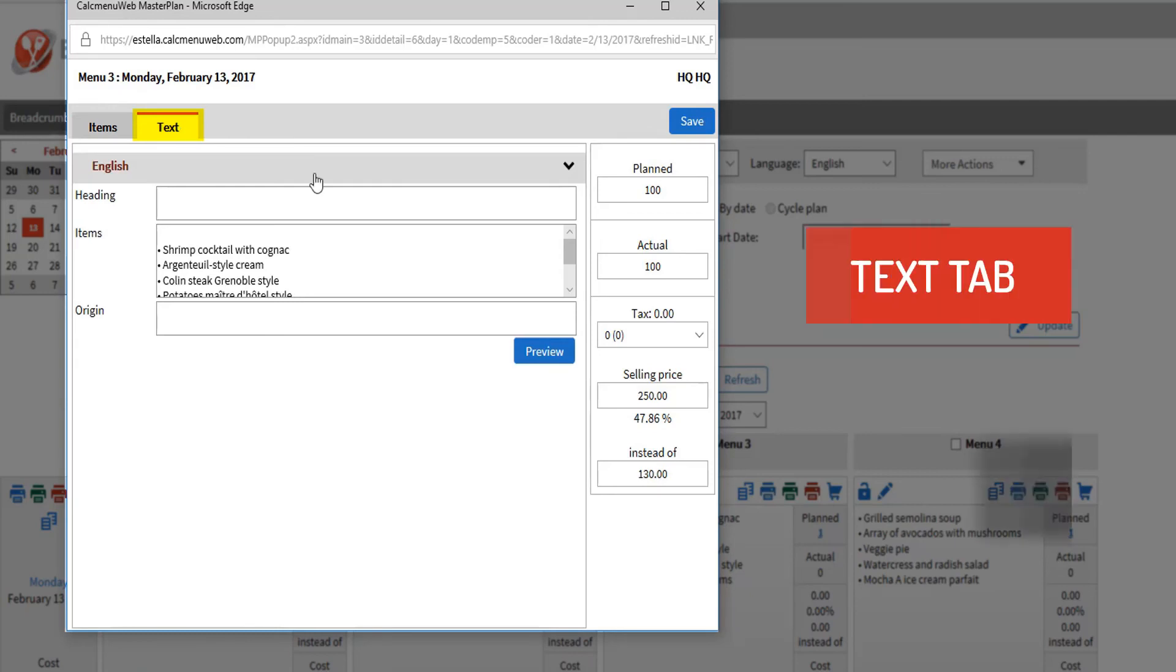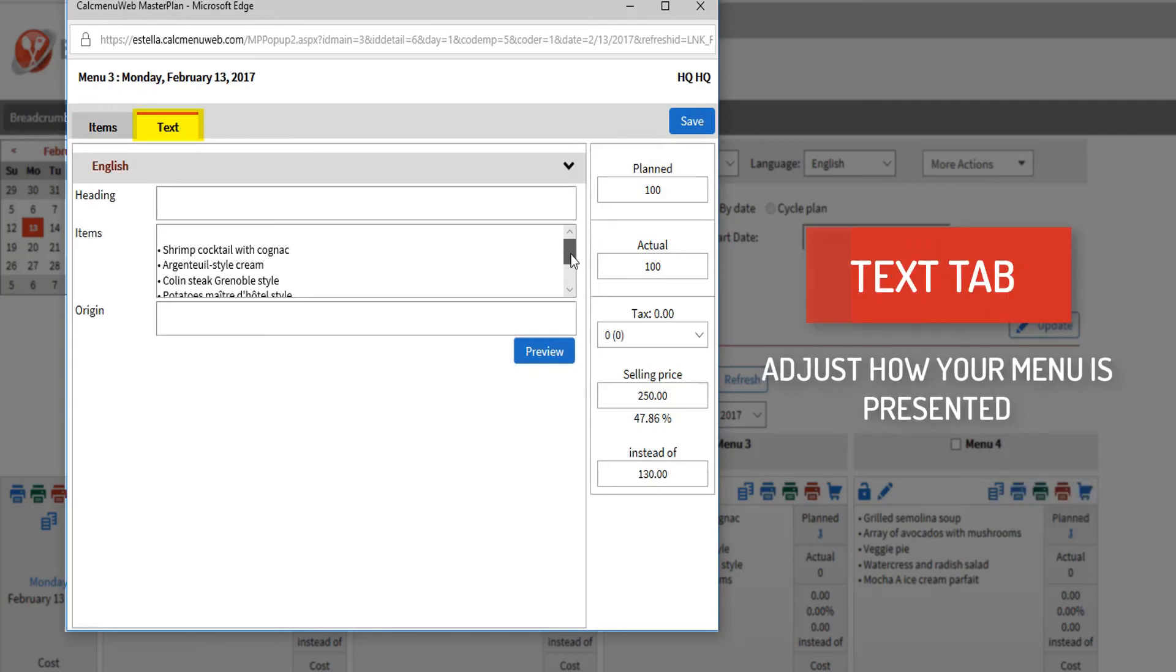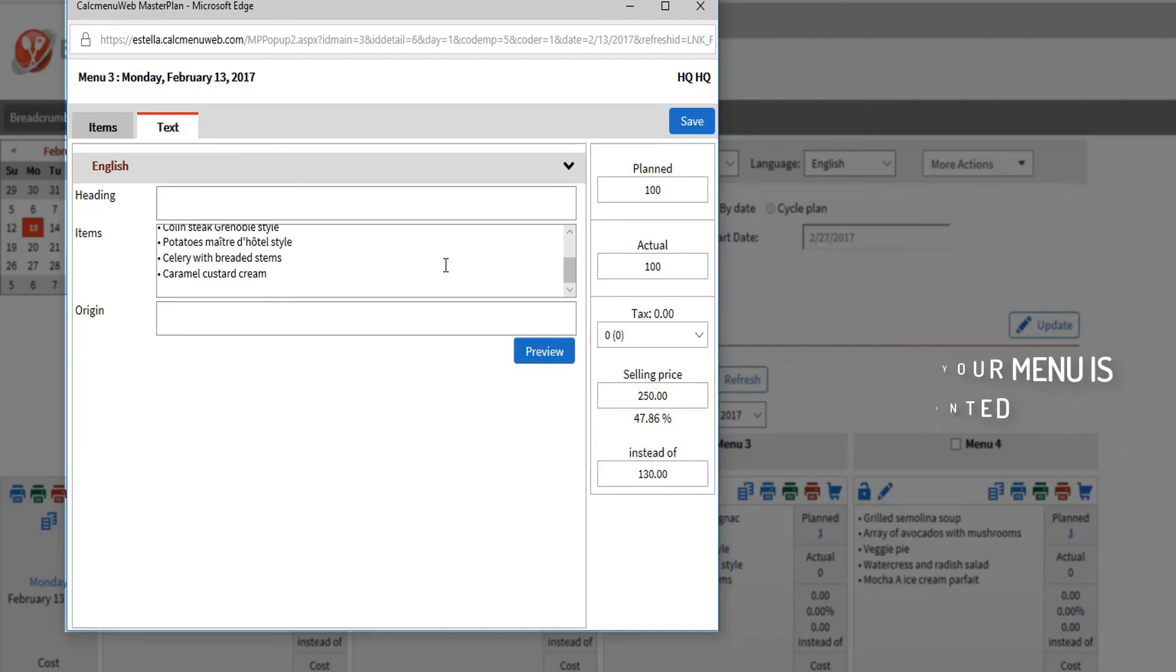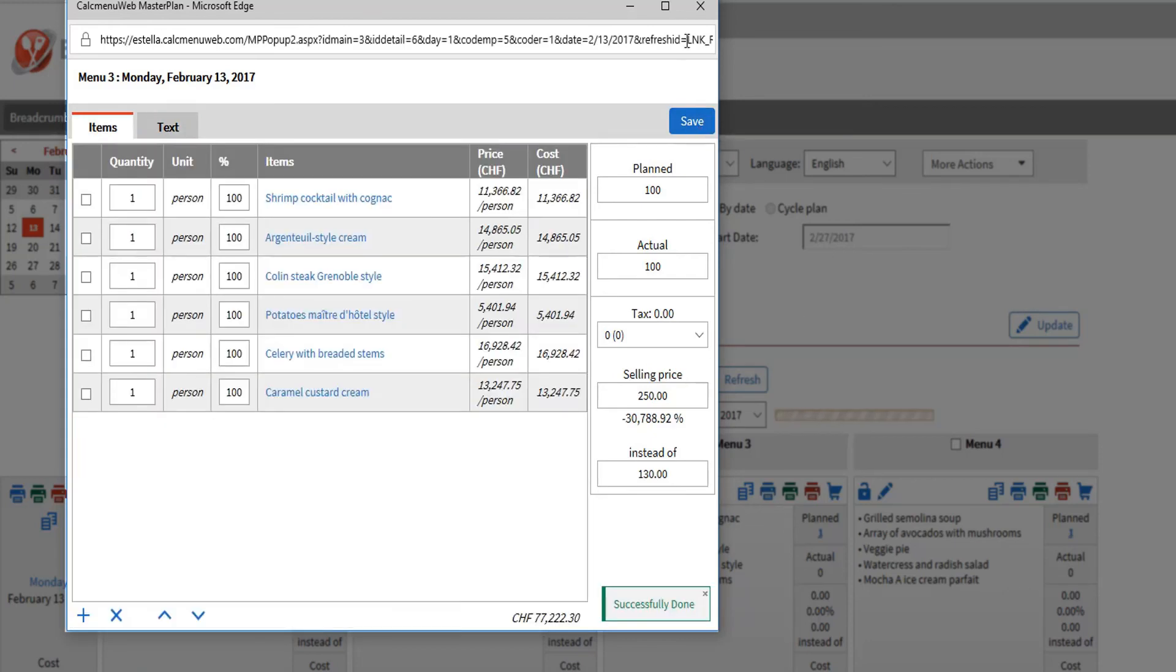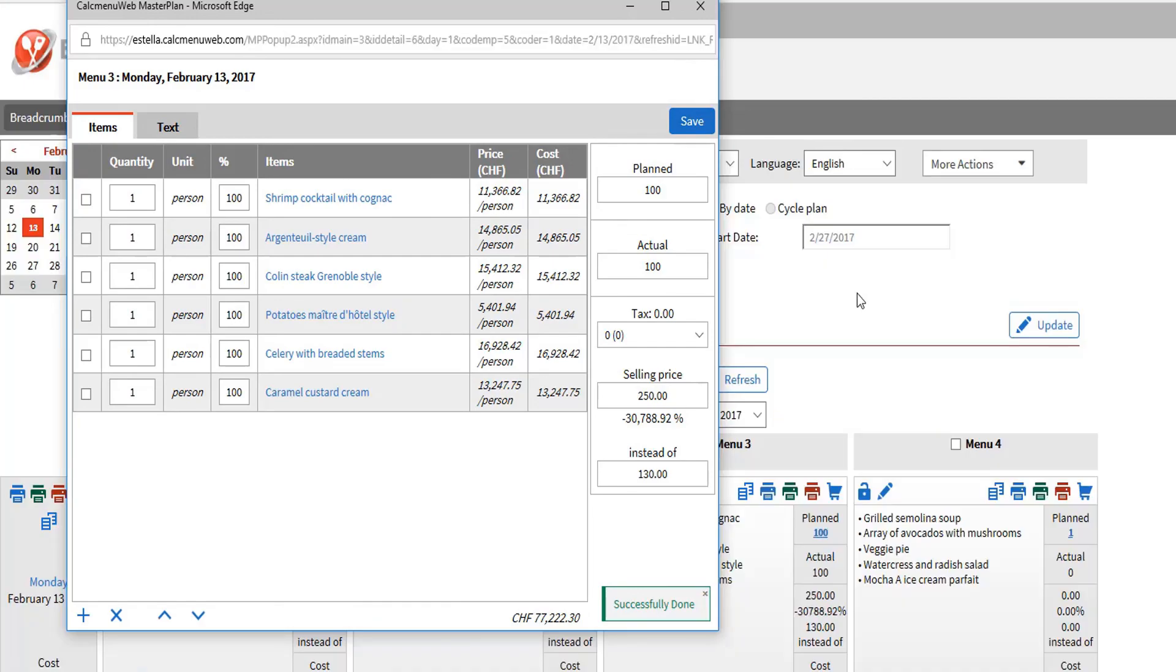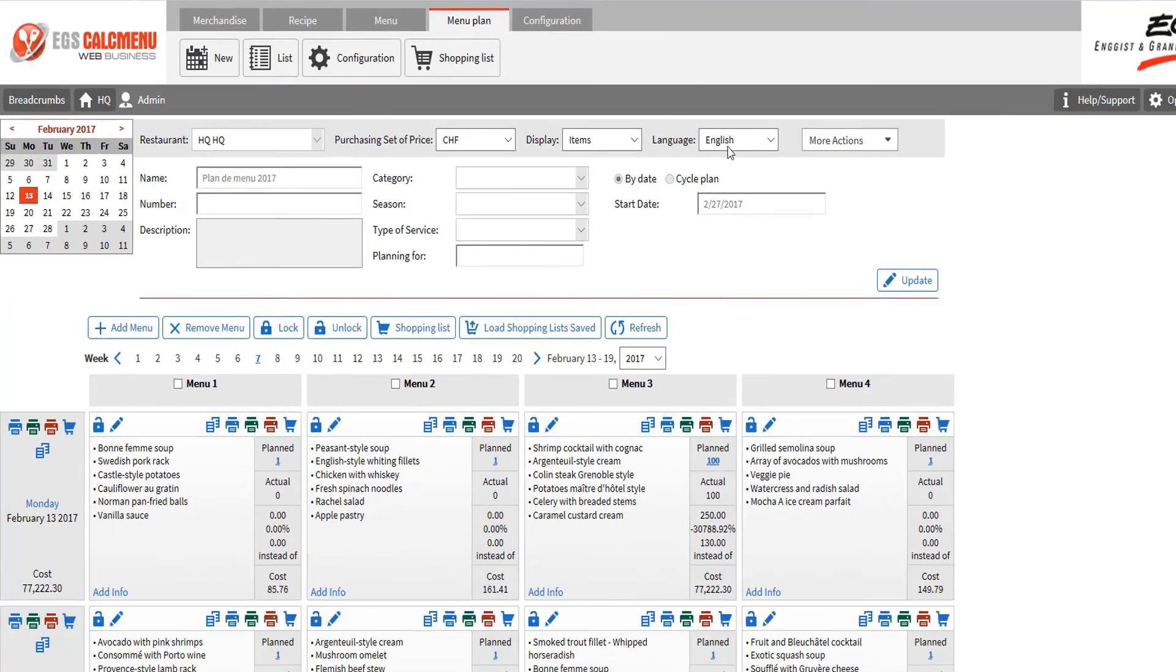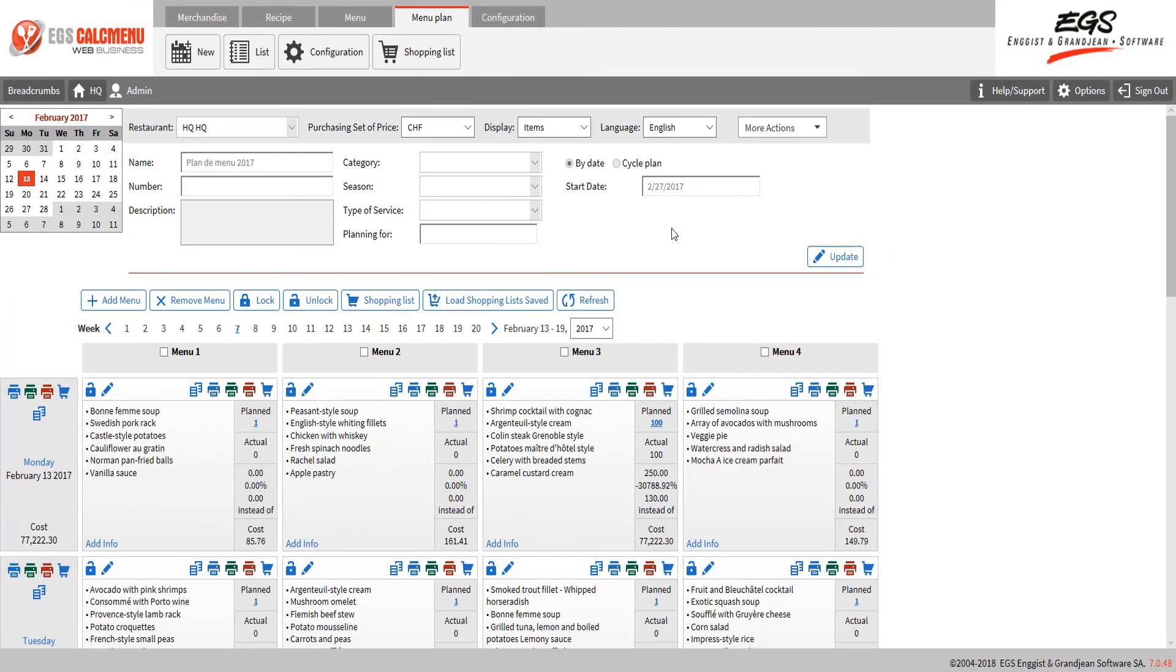With the text tab, you can adjust how your menu is presented by entering the recipe names, adding some heading, and other information. We are handling multiple translations as well. You can print multiple reports with the menu plan information. You can also have a preview through eMenuPlan of your weekly and daily view that can be shared with your customers.